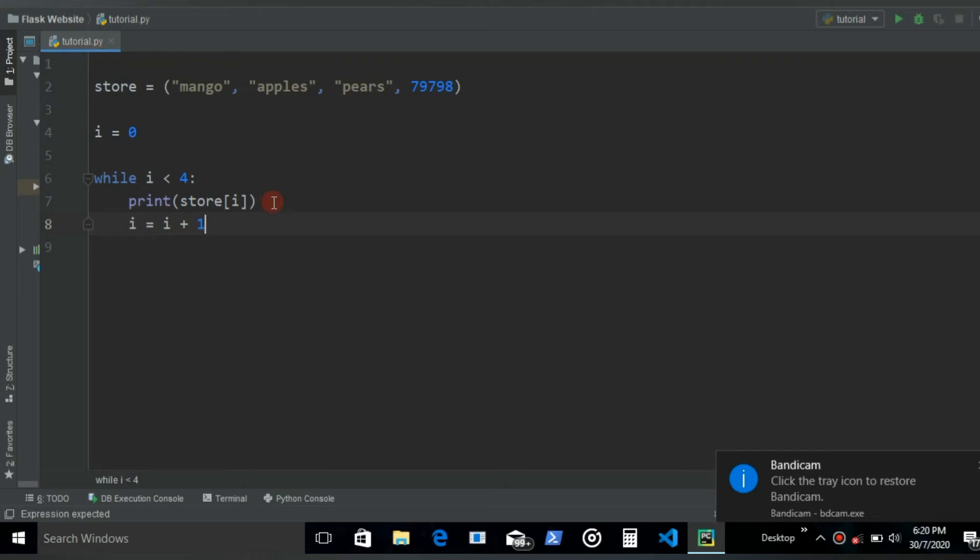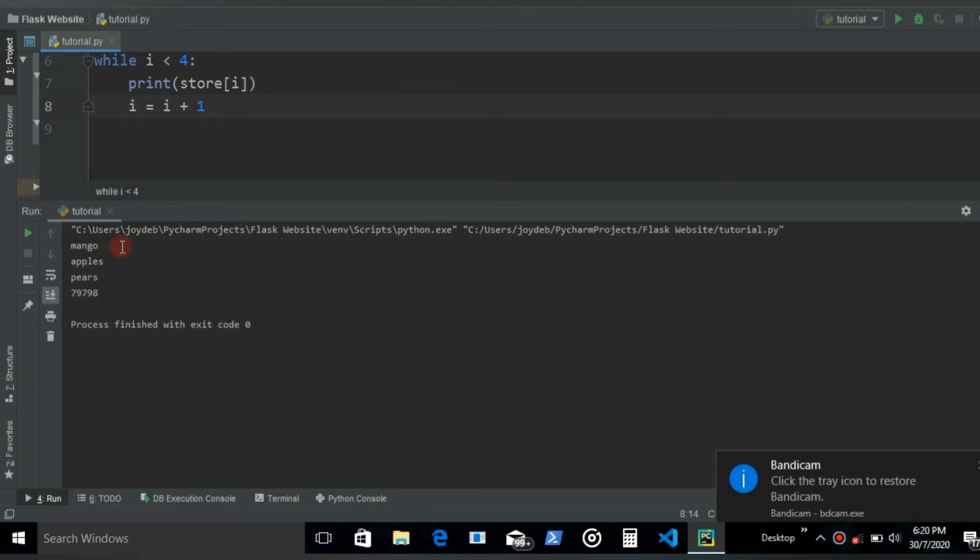And yeah should work. Now when we run it should give us mango, apples, pears, 79798.